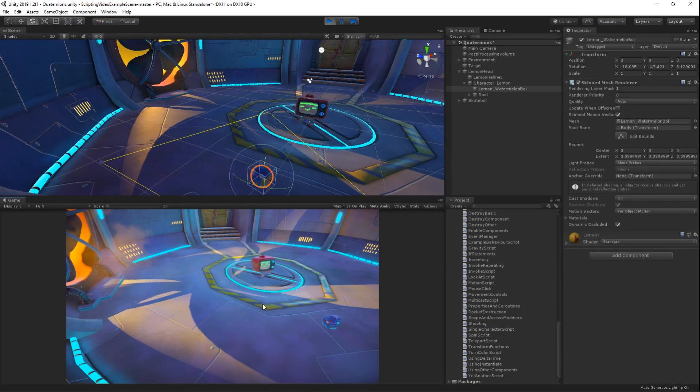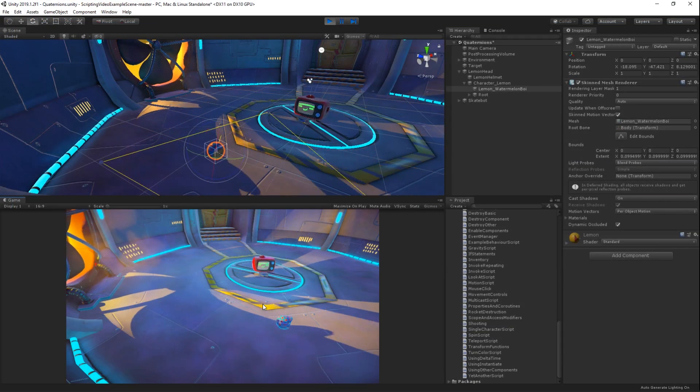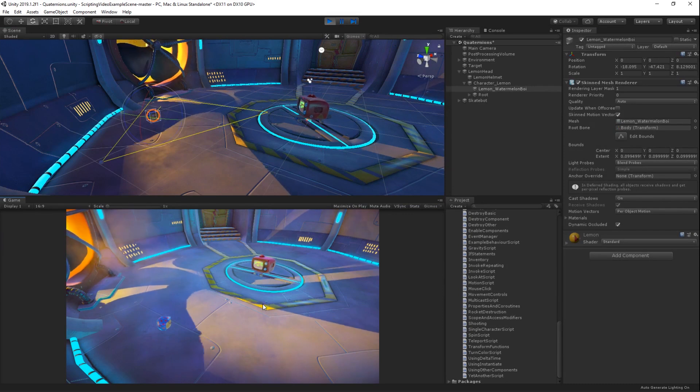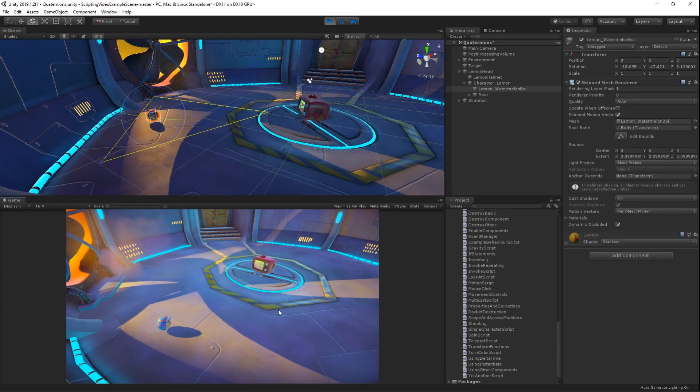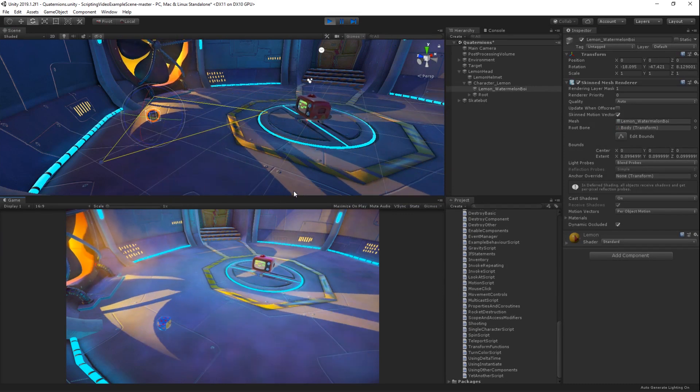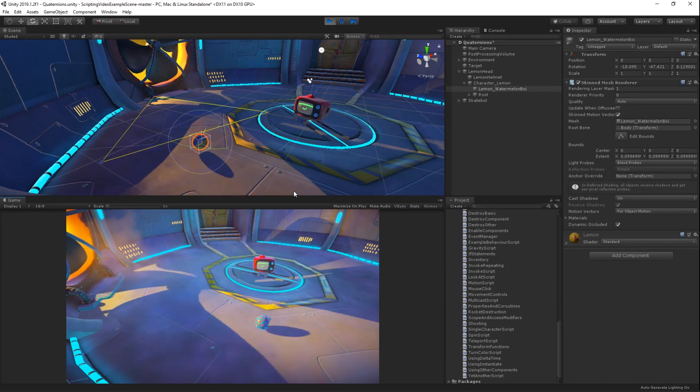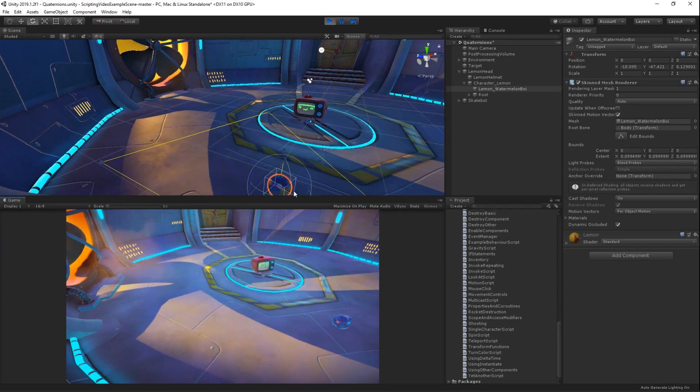Back in the Unity Editor, let's run our scene. We can see that no matter where we move the orb, the character turns to face it.